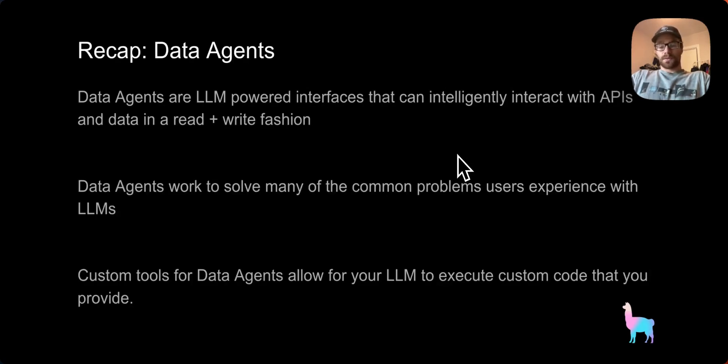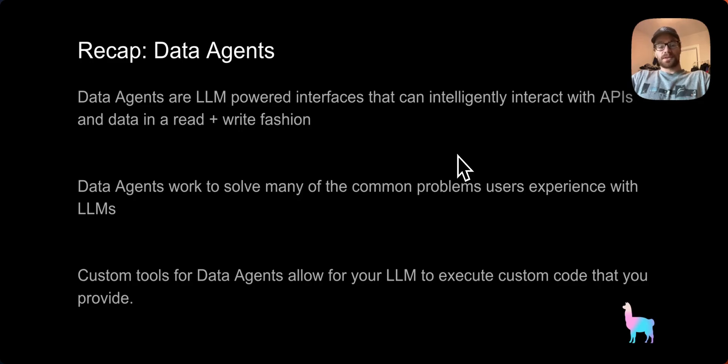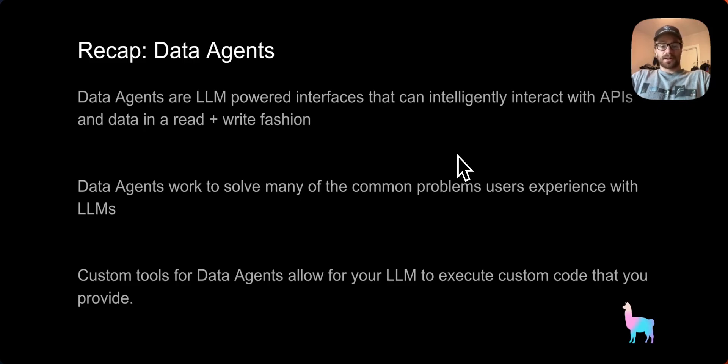To recap on data agents, data agents are large language model-powered interfaces that can intelligently interact with APIs and data in a read-and-write fashion. Data agents work to solve many of the common problems users experience with large language models, and custom tools for data agents allow for your large language model to execute custom code that you provide.